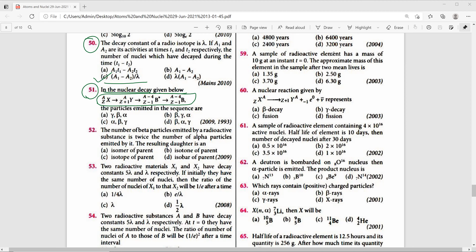X decays by beta emission as given; simultaneously Y emits alpha resulting in the excited level of B, which in turn emits gamma rays. Therefore, for question 51, the right answer is option D — beta, alpha, and gamma.